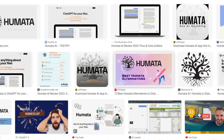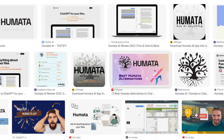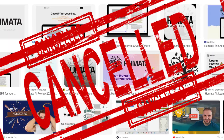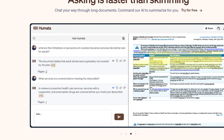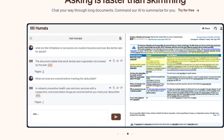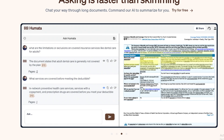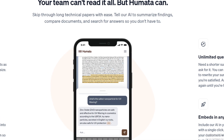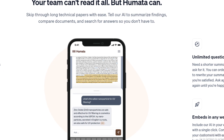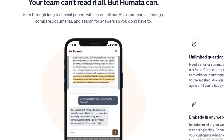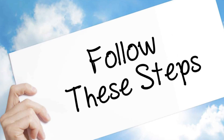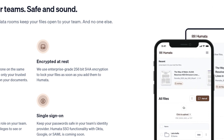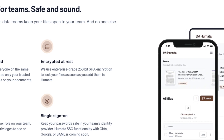One question always comes to mind: can we cancel our Humata AI subscription? The answer is yes, you can cancel your Humata AI subscription at any time. In this video, we are going to tell you how you can cancel your Humata AI subscription via email, online, and over the phone, in just some easy steps. All important links we will provide in our video description box.